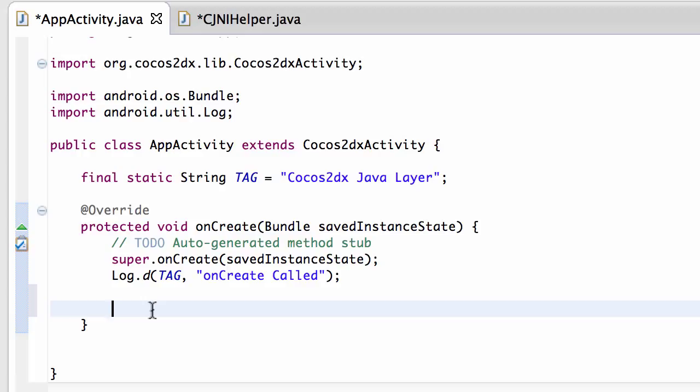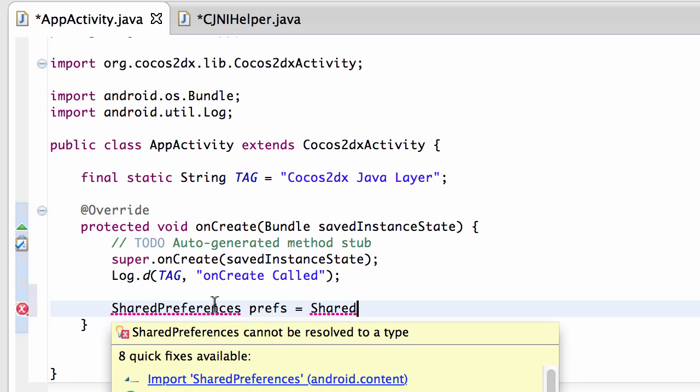And this will then equal shared, and I'll just hover over this so I can import shared preferences.